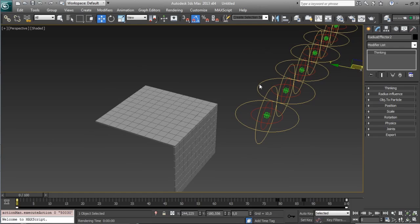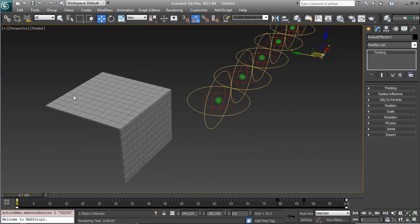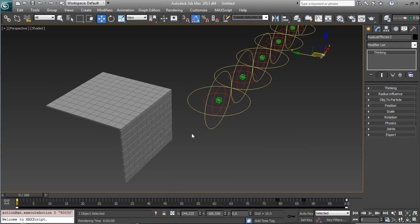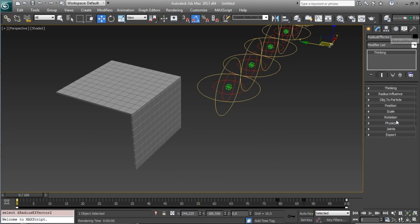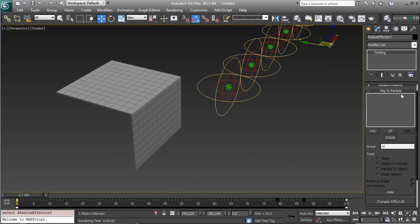So start working on, we want to add this in Radius Effector. You need to select your Radius Effector 2 object. Go to Object to Particles and we will add here all our objects. Select pick, you can pick one by one,